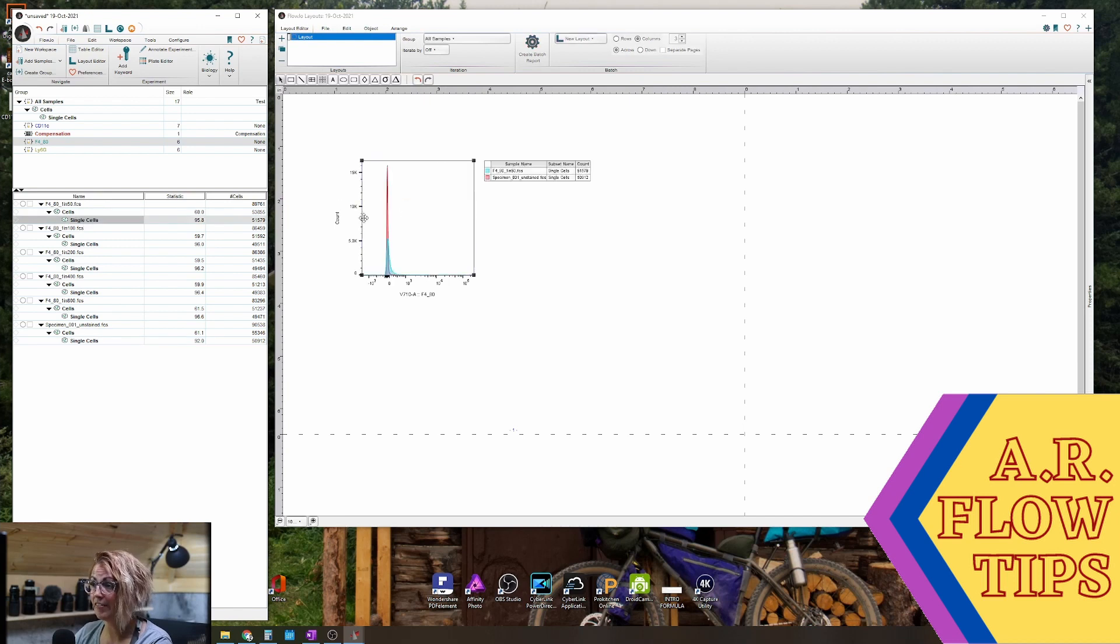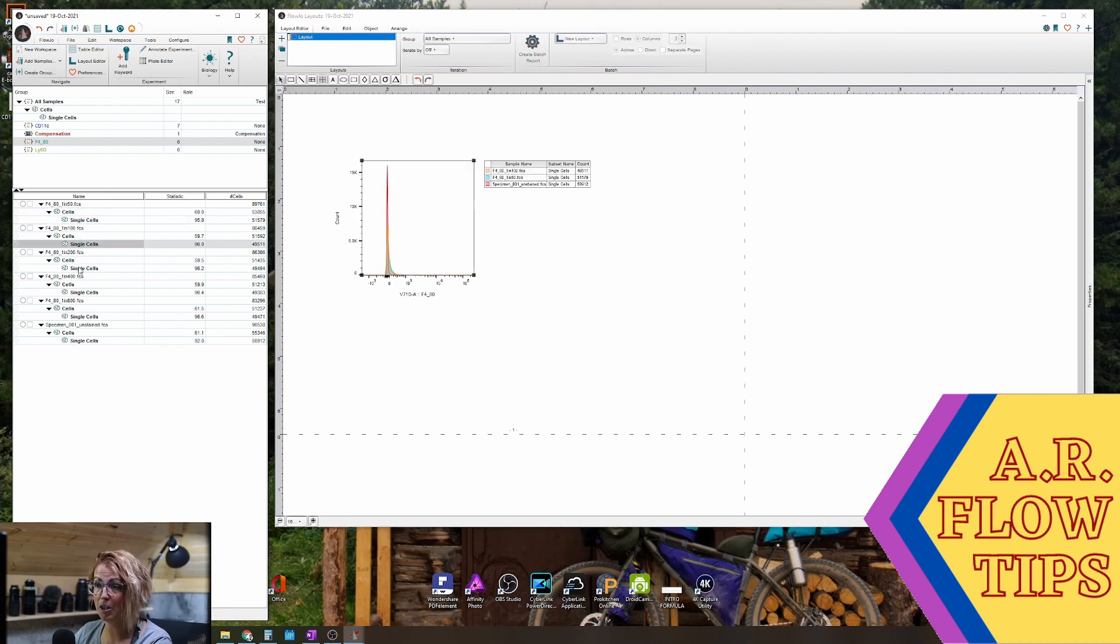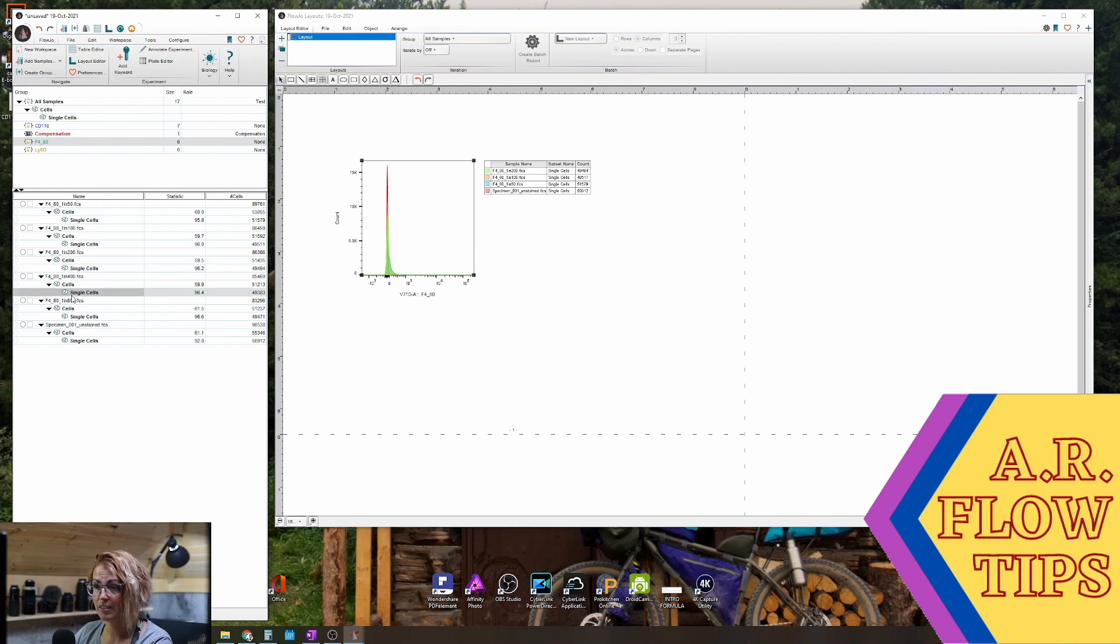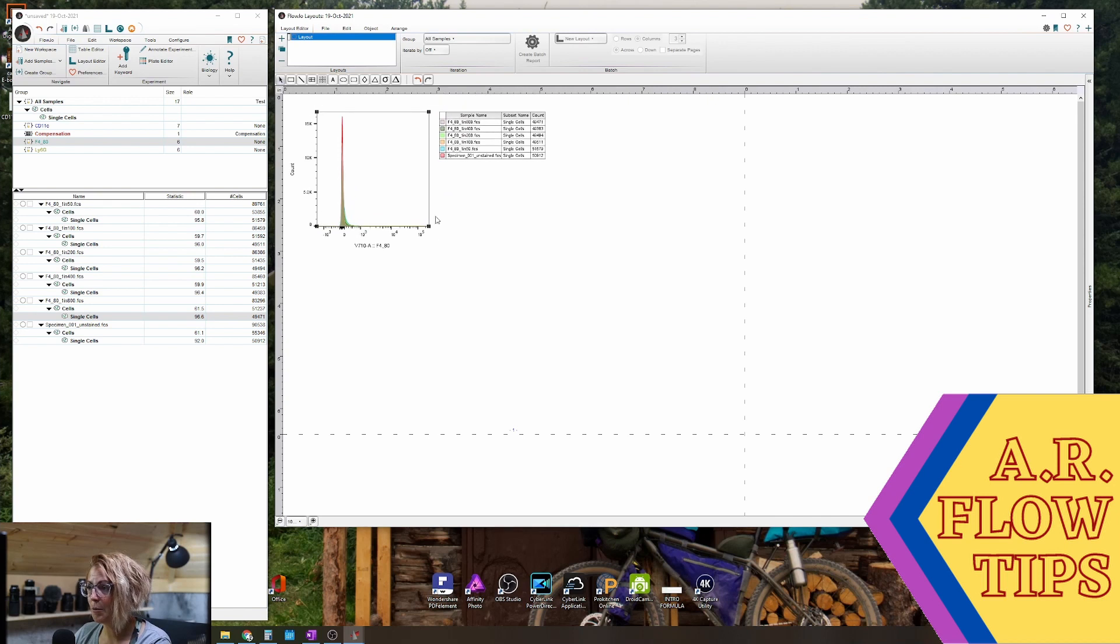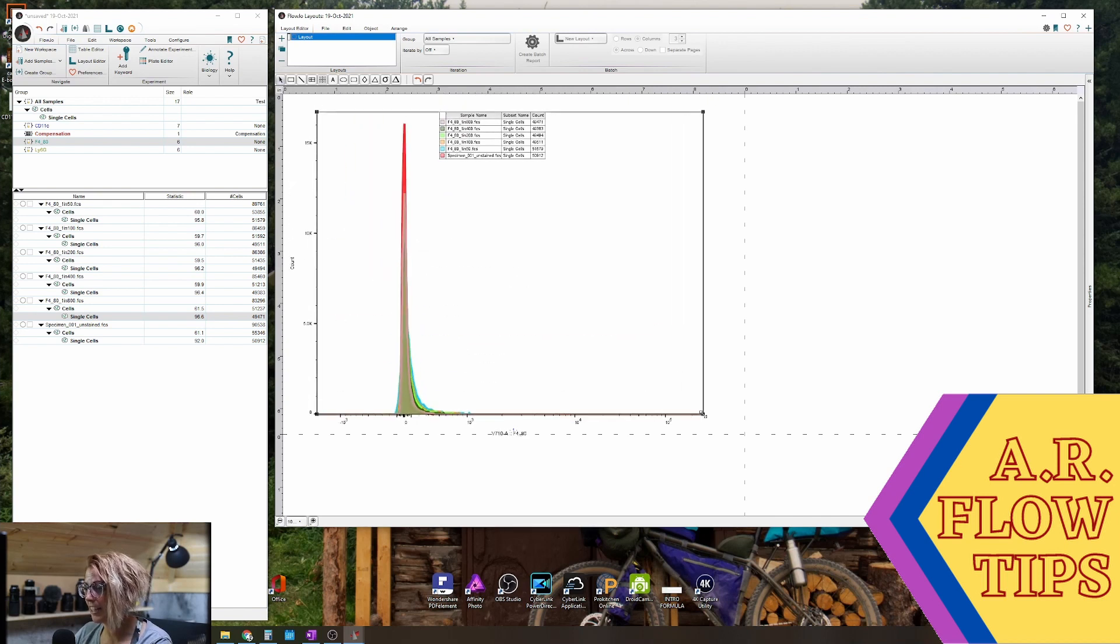Then we can bring in the various samples we want to look at and overlay them on top of that. Now you can see when we have this histogram that everything kind of gets jammed up on top of itself.